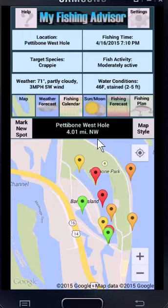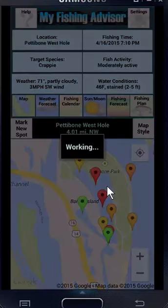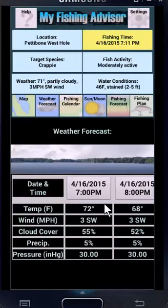The map also shows the distance and direction to your selected fishing spot. That can be very helpful in navigating to a precise spot in open water or while ice fishing. Next is the weather forecast. It shows an hourly breakdown of temperature, wind, cloud cover, odds of precipitation, and the barometric pressure.